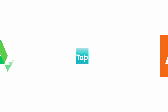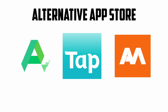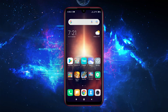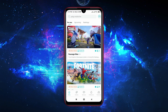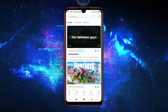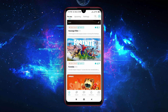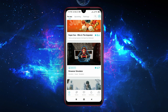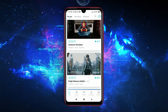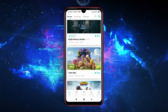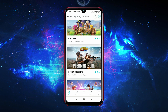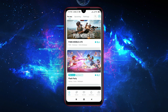Then I thought — why not use another app store to download and install unsupported applications? That's when I came across TapTap. TapTap is an alternative app store, even better than the Google Play Store, because TapTap has the highest app library and you can download all applications for free, as well as updates.